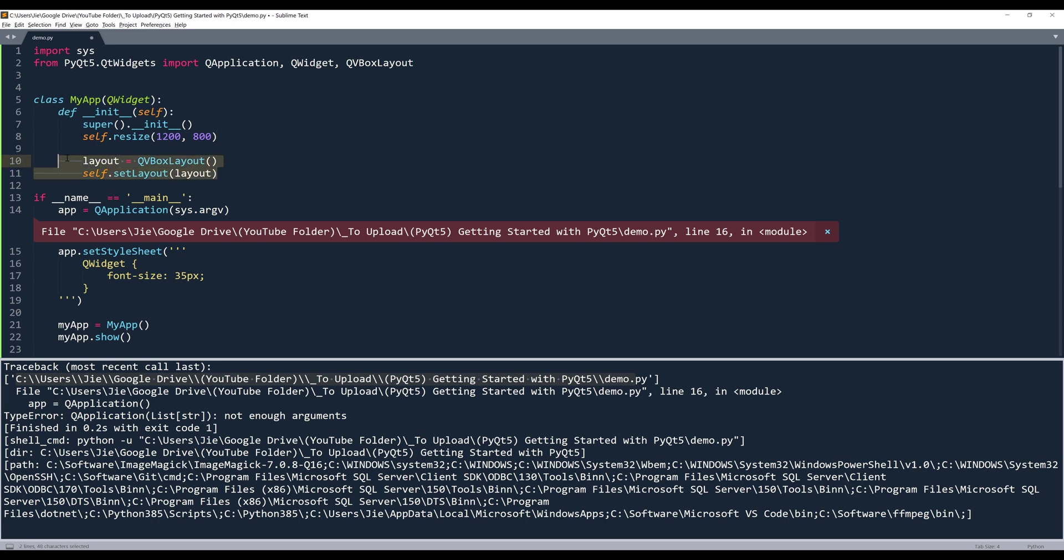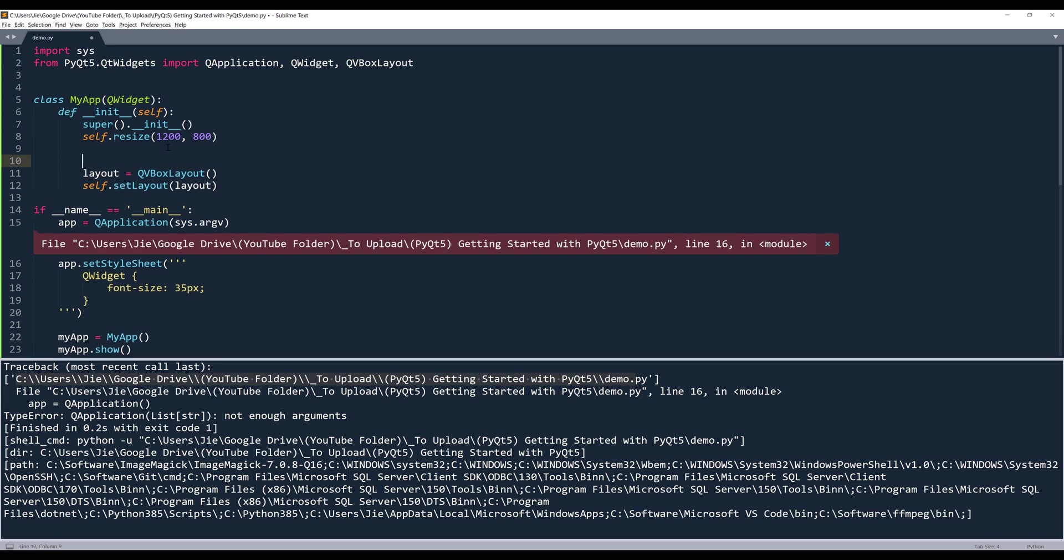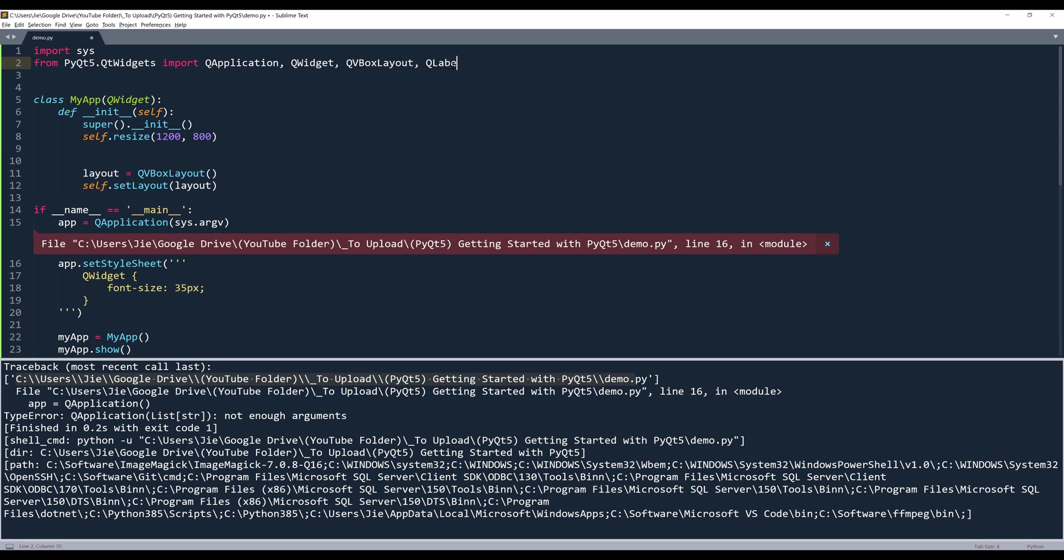Here we haven't inserted any widget to our window. I'm going to create a label. For the label we'll be using QLabel class - this is another widget I can use. I'm going to name my label with lowercase 'l'. It equals QLabel. Inside the QLabel class we can insert the text we want to display, so let's display 'Hello World'.